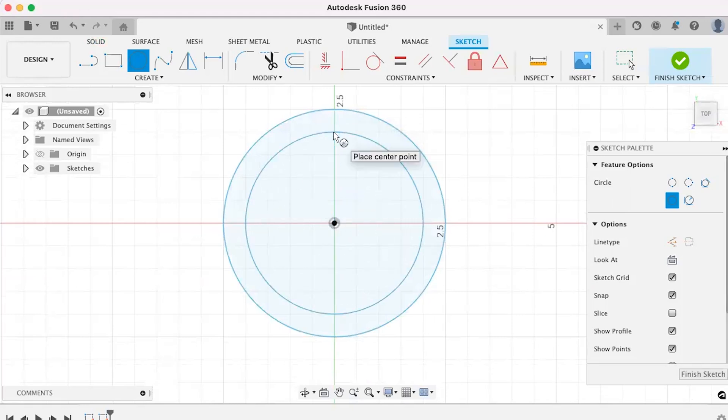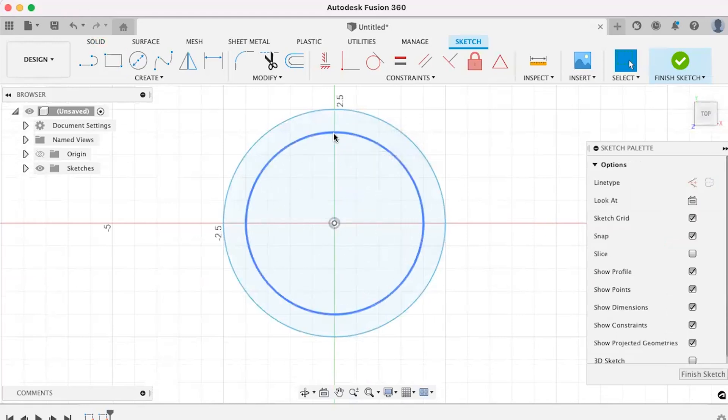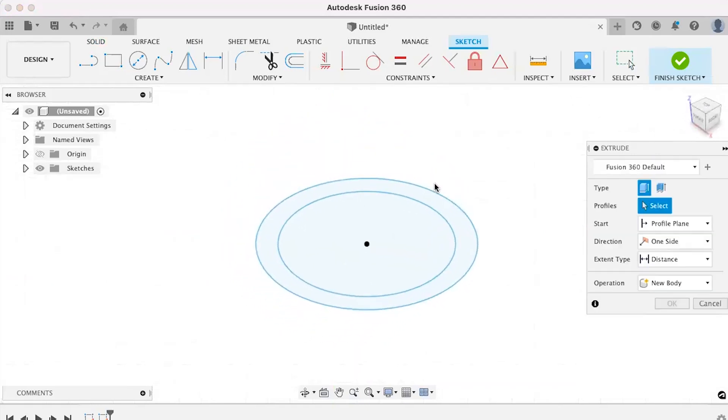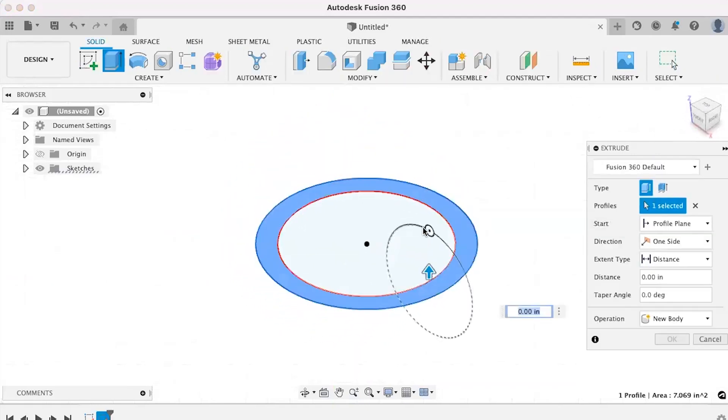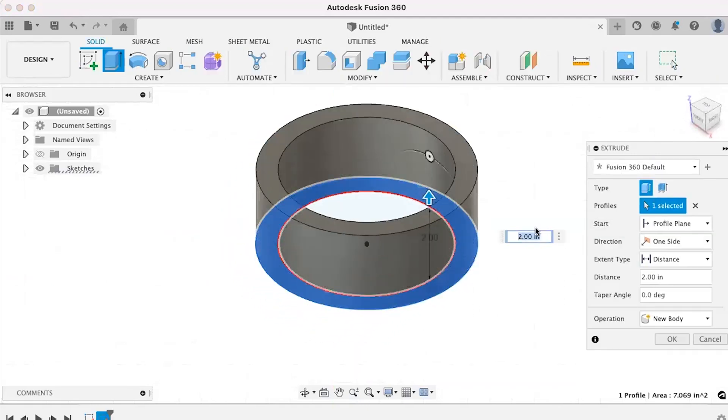Once you're finished with your sketch, call up extrude by using the hotkey E. This will end the sketch and perform the command.